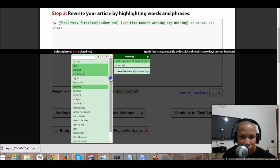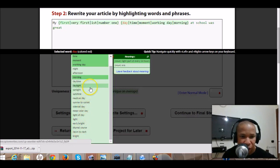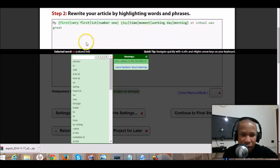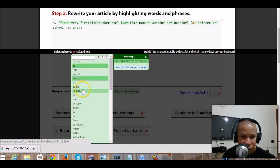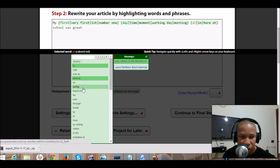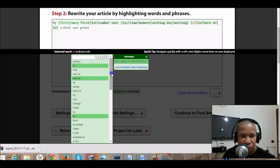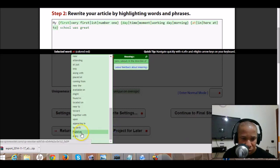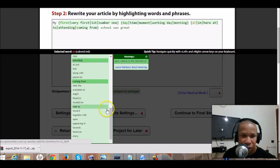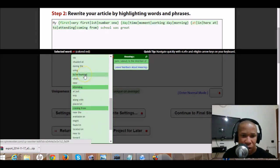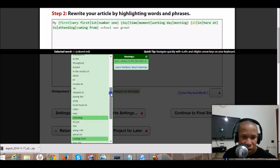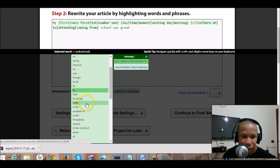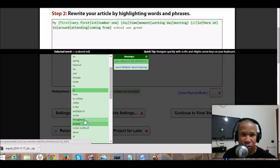Then you click 'day' and you get: time, moment, working day — so 'my first morning at school.' You can also get afternoon, date, time — depends on what you want to achieve. For 'at school' you have different synonyms: here at school, during school, from school, visiting school, attending school, coming from school, around school — a whole lot of them.